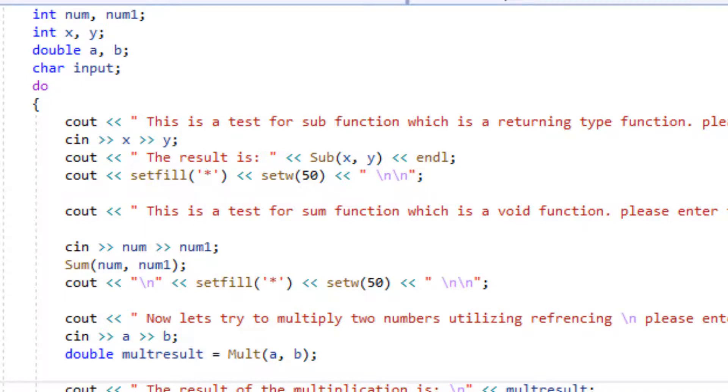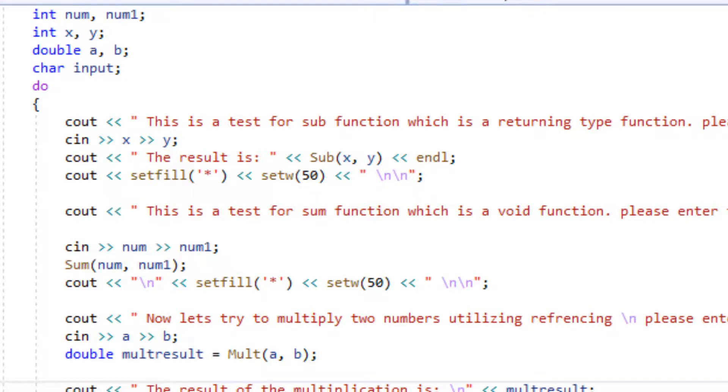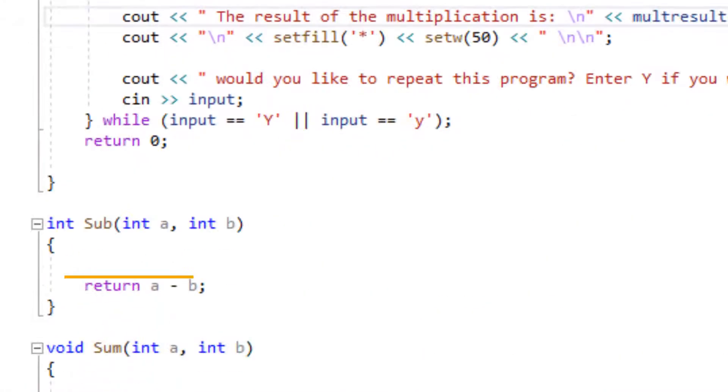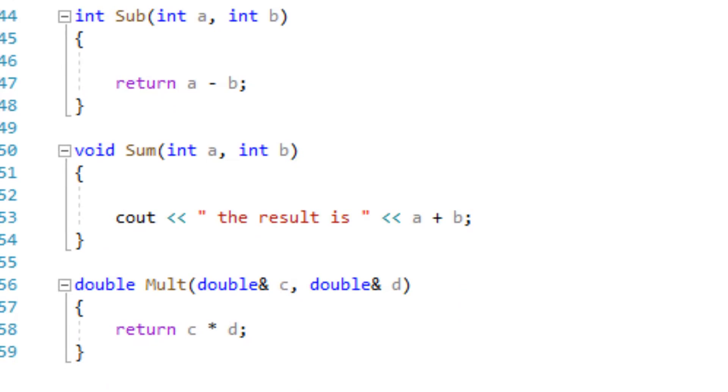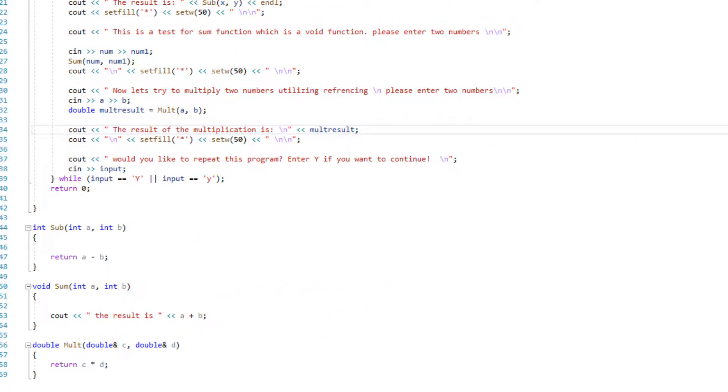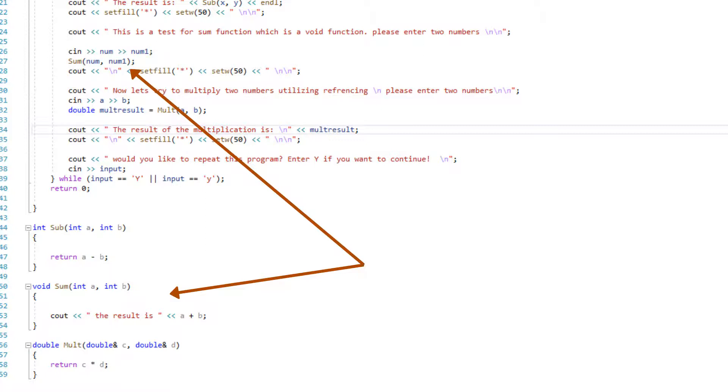Later on, we're asking the user to input two other numbers. This time, we are trying to find out what is going to be the calculation, the sum of two numbers. And we're going to be calling the sum function. We're calling it into our main and our sum function down here. It's a simple cout statement. It's a void function. There is no return type and a simple cout statement that tells the user what is the result of the sum of a plus b.